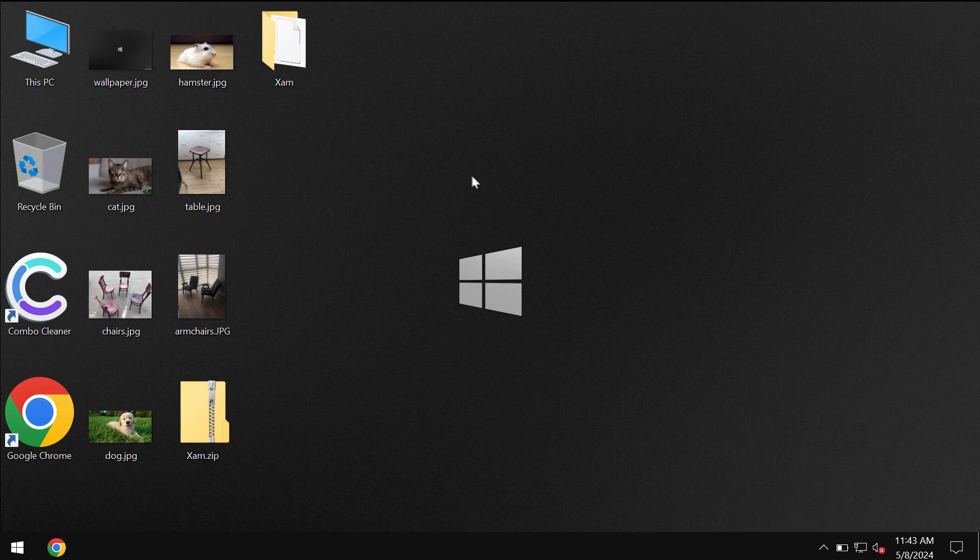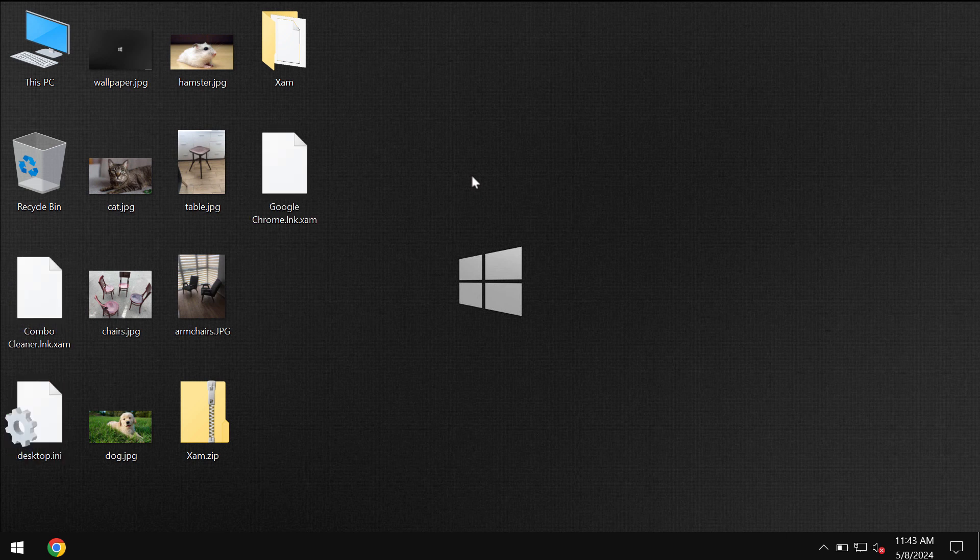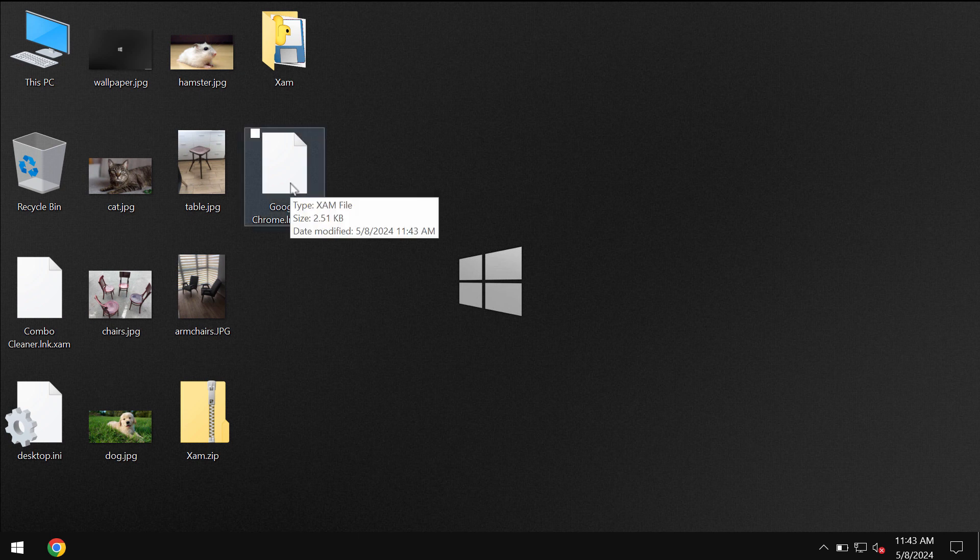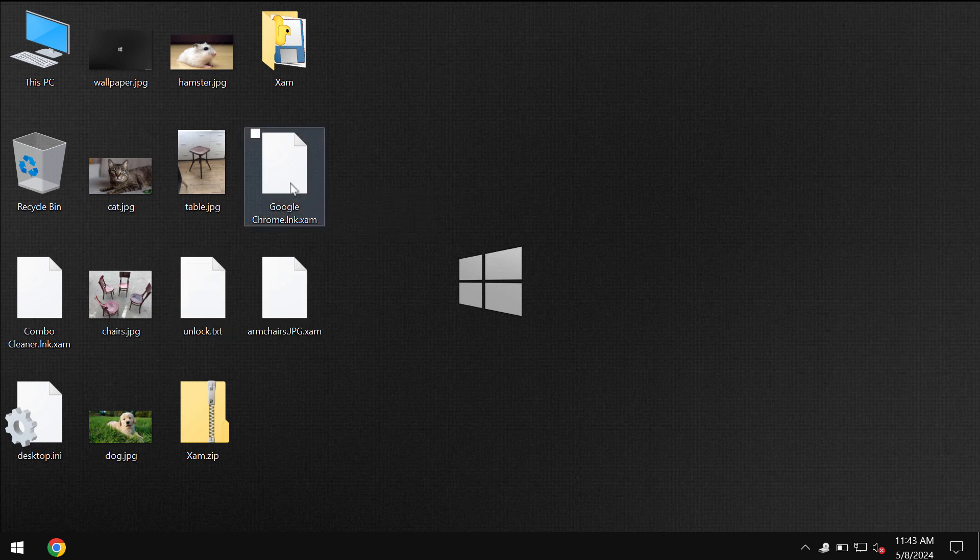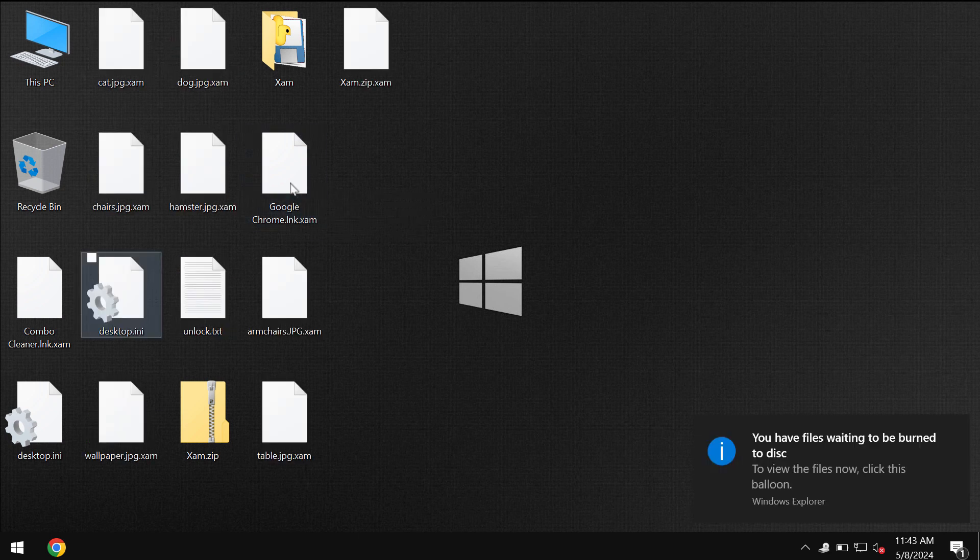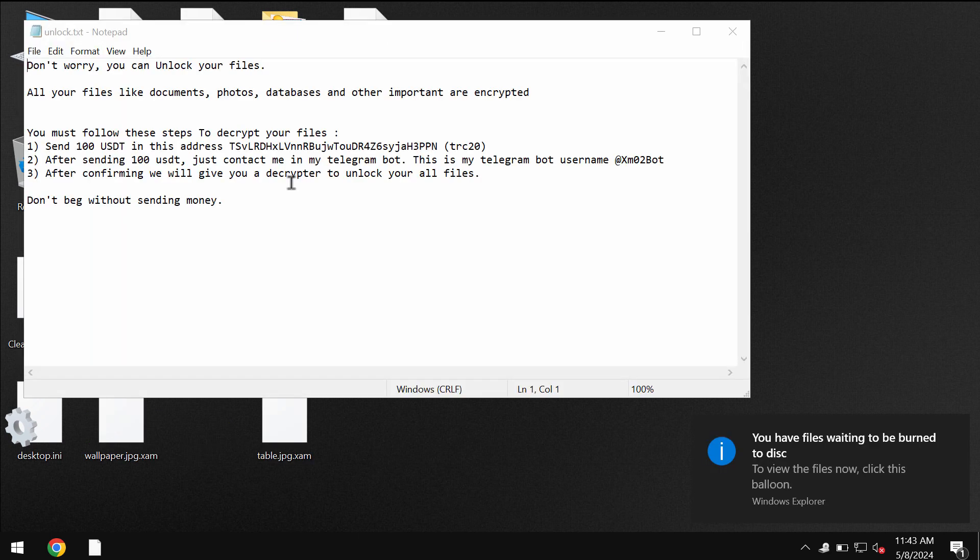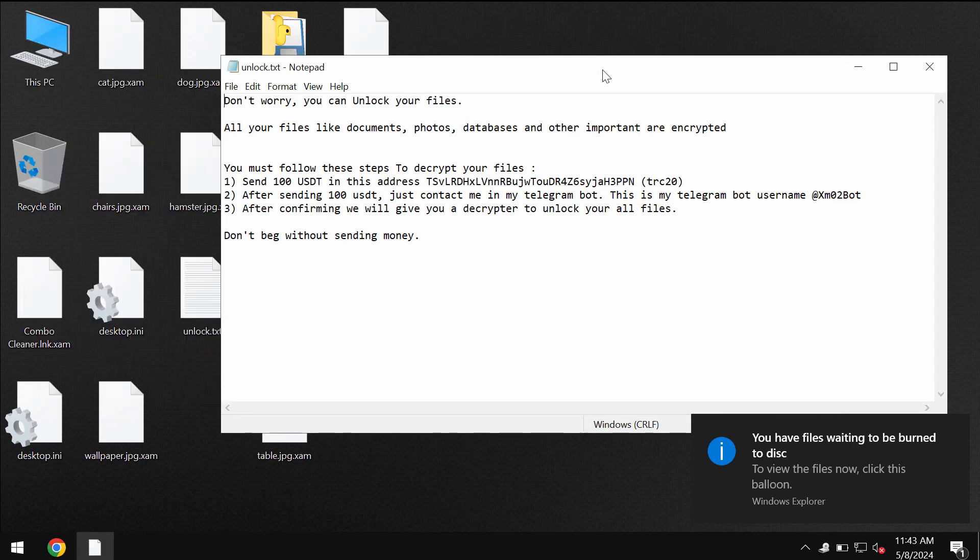In my video I will simply show you the negative consequences of the ransomware and I will give you some recommendations on how to possibly recover your data, even though I cannot guarantee that I will help you to recover the data.